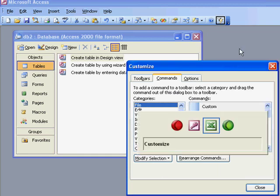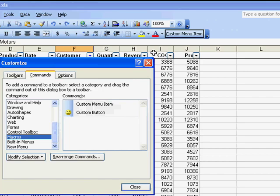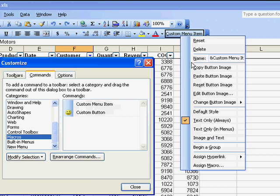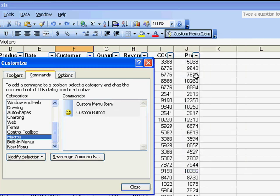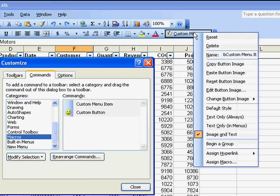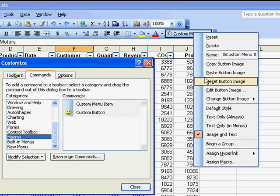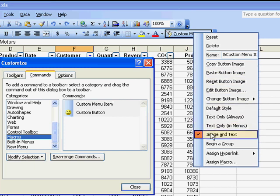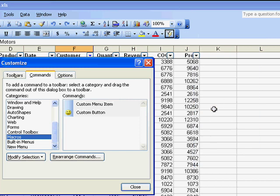Now I'll switch back to Excel, right-click here, and say Paste Button Image, and now we can say, basically, that we want this to be not image and text, but the default style. Which gives us just a single icon.